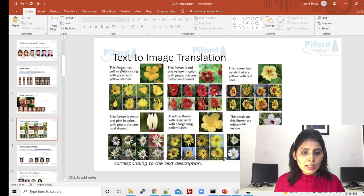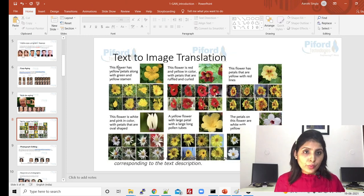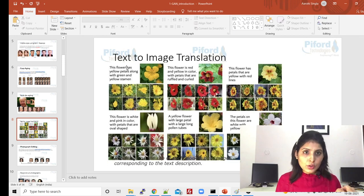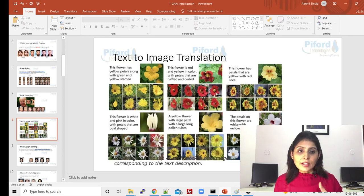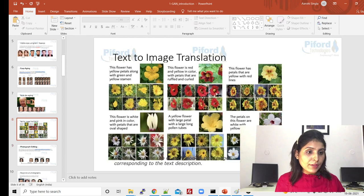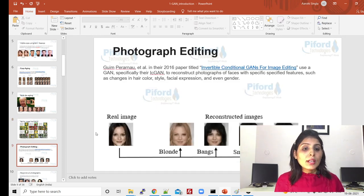After that, one of the very nice features of GAN networks is text-to-image translation. In this image you can see the text we are giving to our network: 'This flower has yellow petals along with green and yellow stem.' This is the text which we give to our network and this image is the output of that network. Text-to-image translation — this kind of task you can do with the help of GANs.